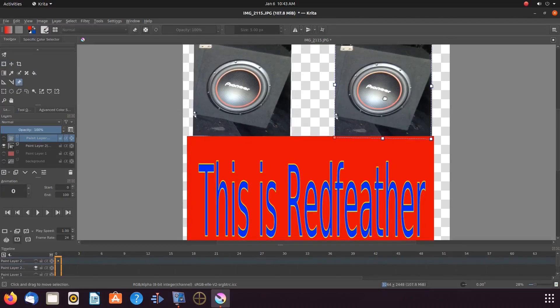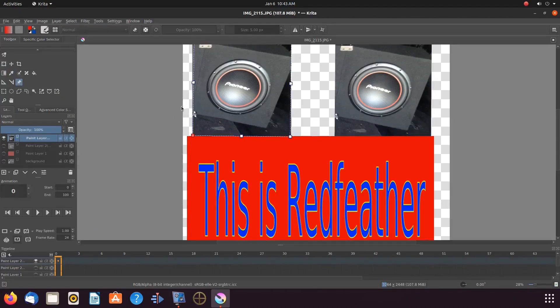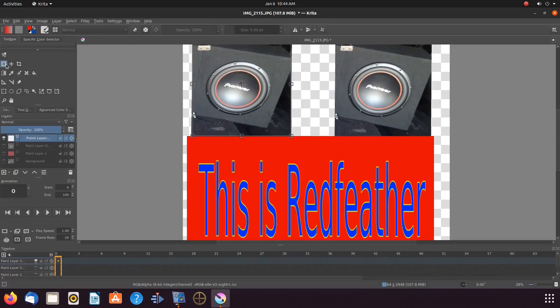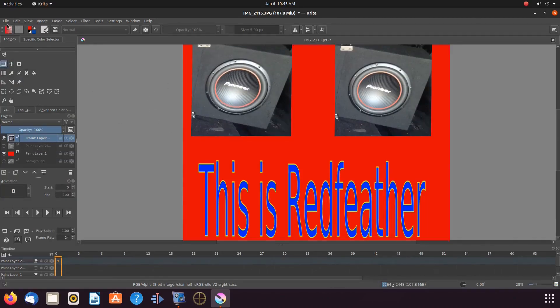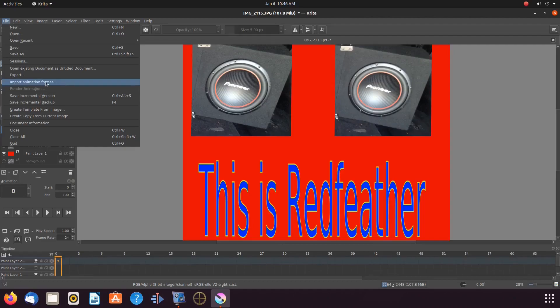Now that we have the first two images taken care of, we need to import our third image. In order to do this in Krita, go to the title bar, click on file, scroll down to import animation frames and click.